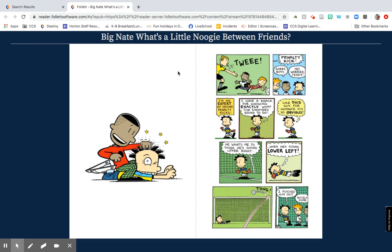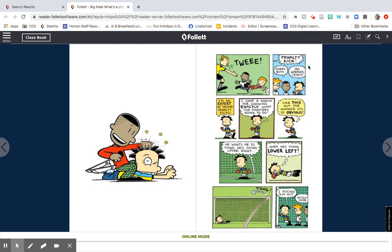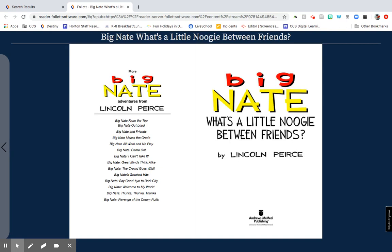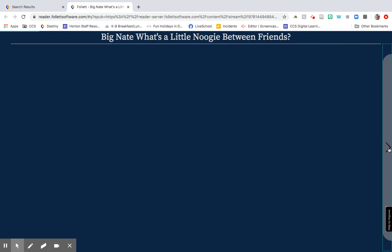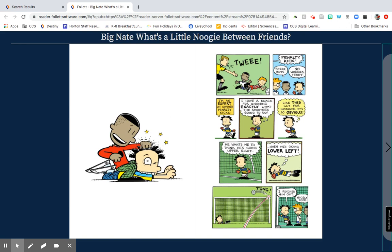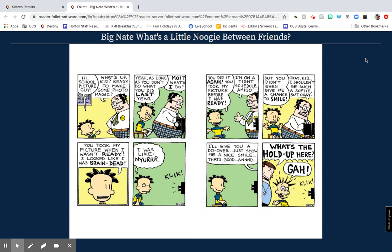Once you've typed that in, you'll get the ebook popping up. If you've checked out this book before, it'll remember where you were — that's why it started me in the middle of the book. If you've never checked it out before, it will start you on the cover page. You can navigate two different ways: you can click on the arrows to go through different pages, or you can use the left and right keys on your keyboard, and that will also help you navigate through the pages.